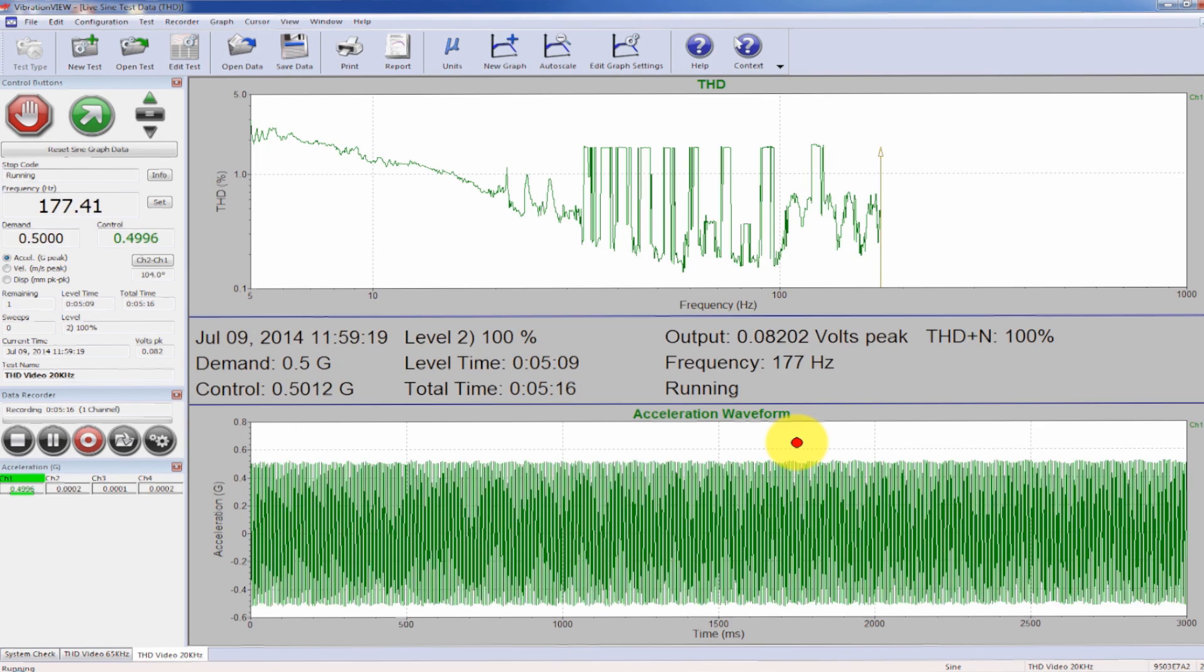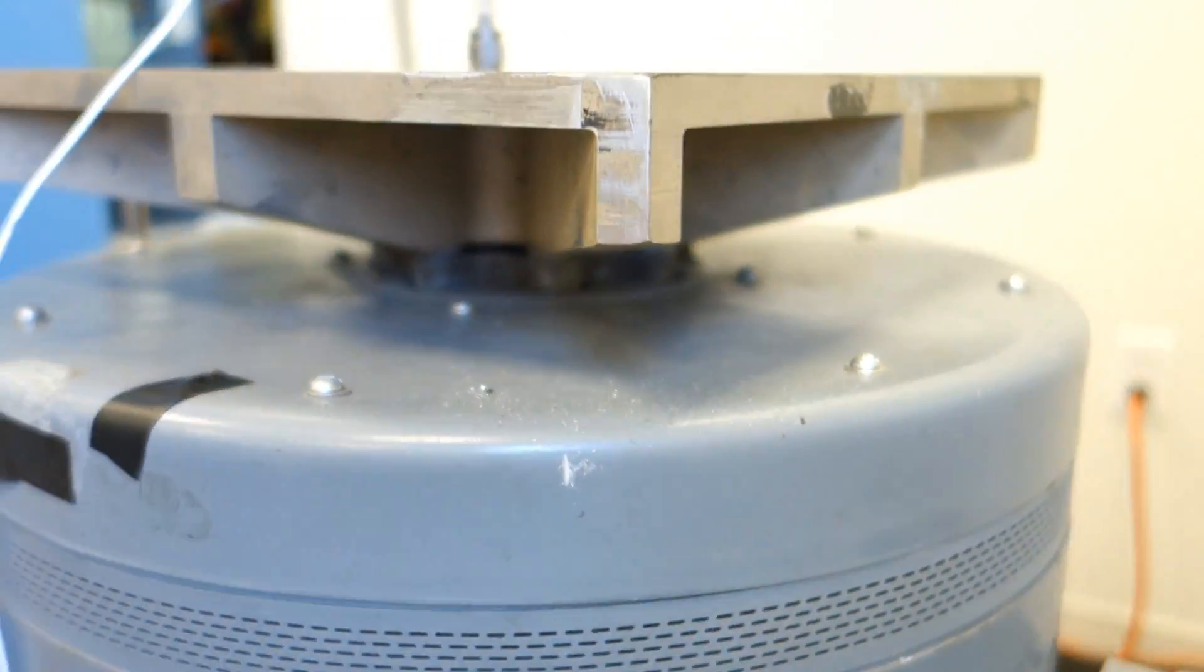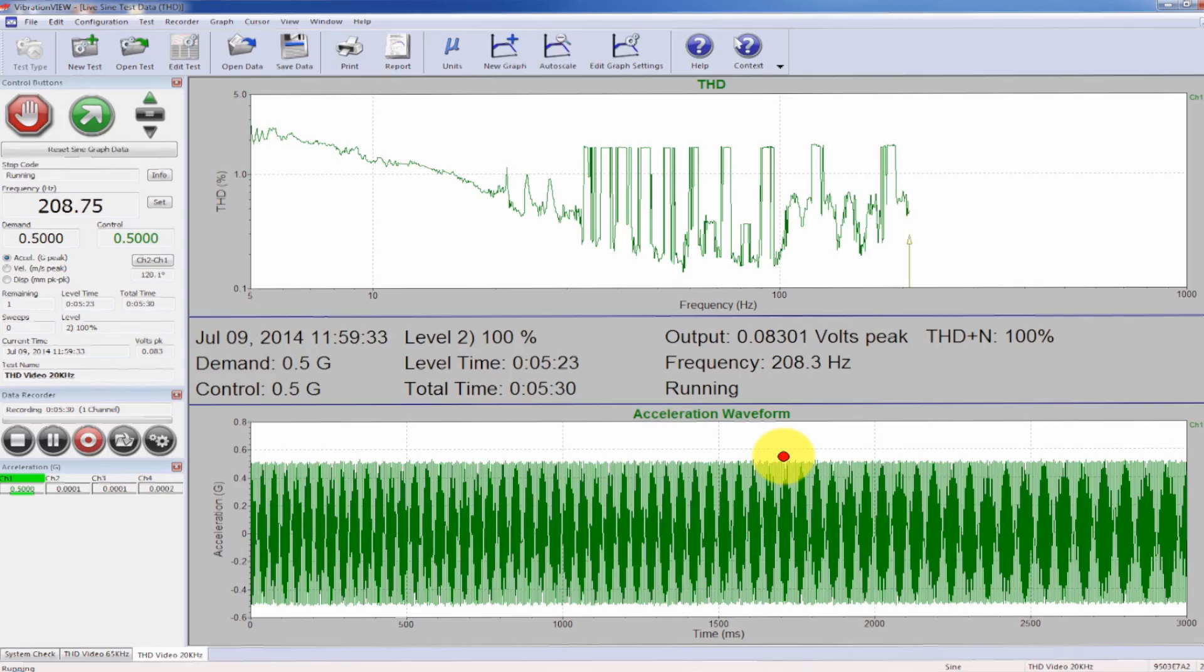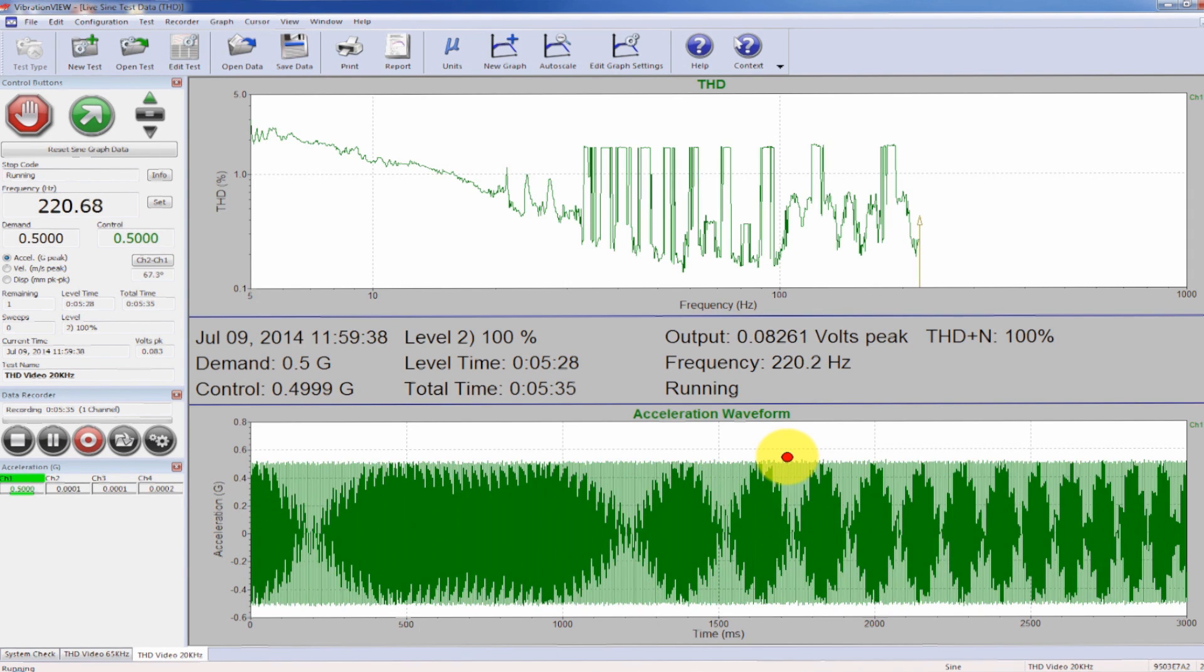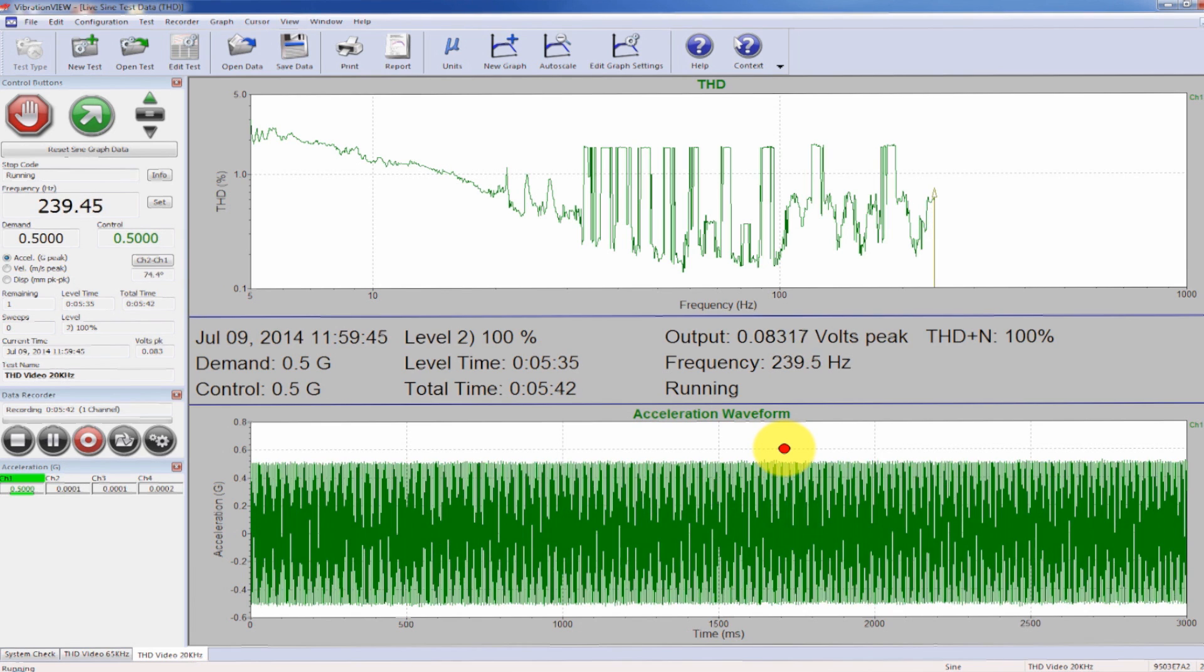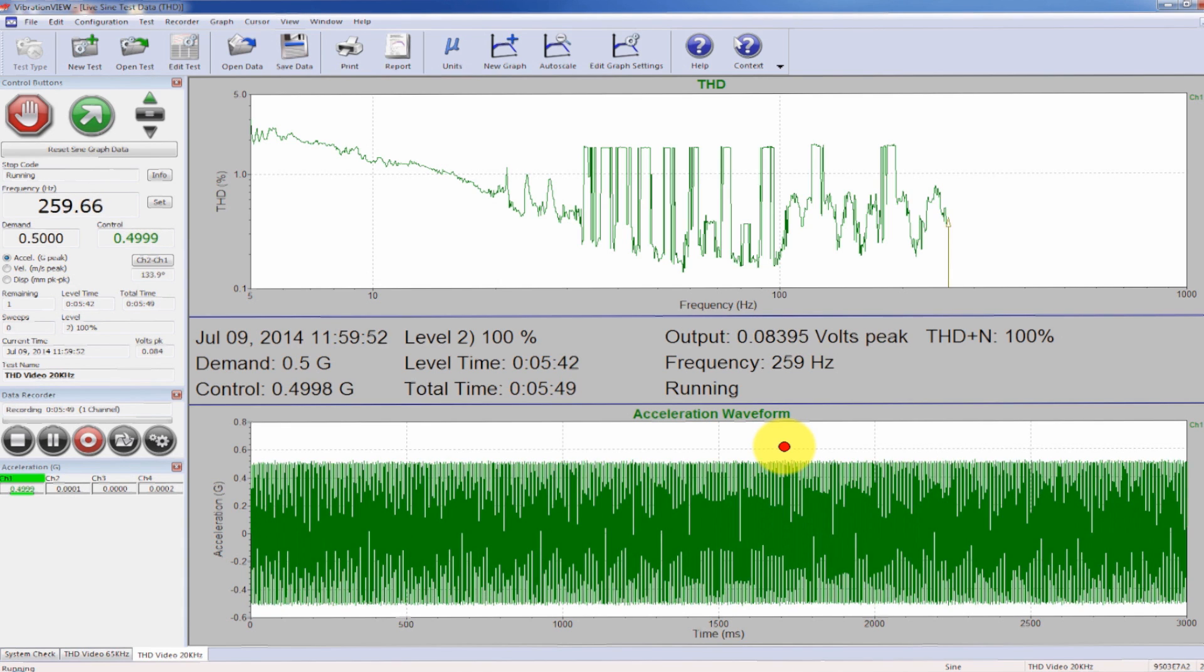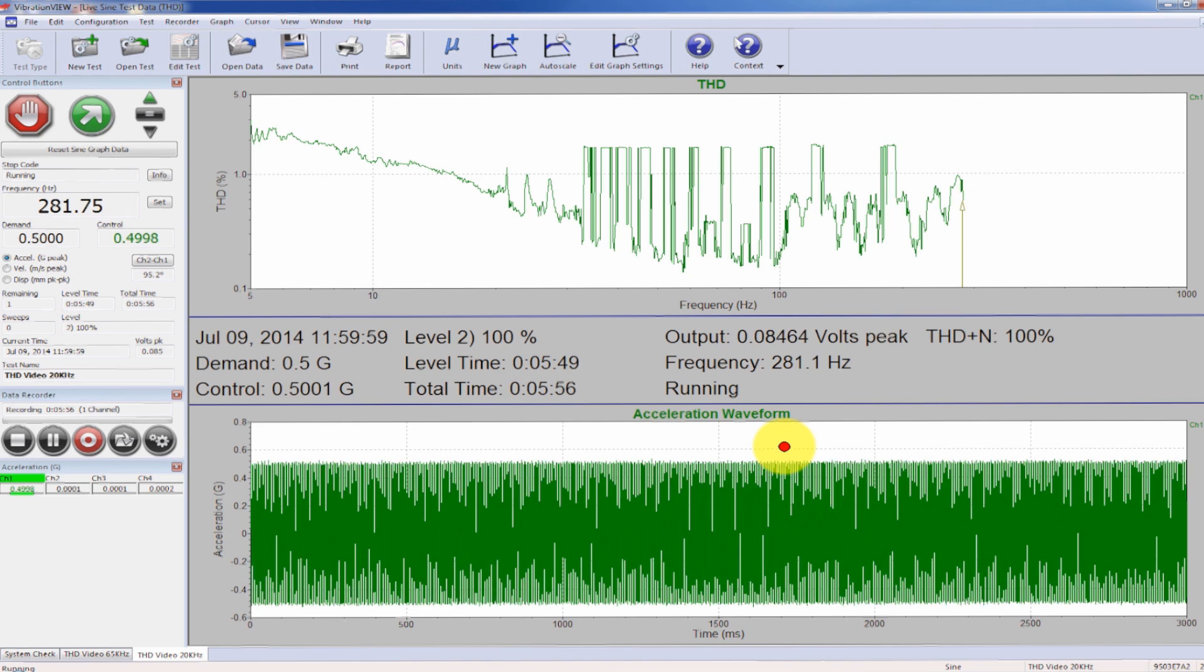I'm running this with a head expander, a bare table though, so I don't have any type of product or fixturing on this. If I were to remove the head expander and run this directly on the armature, I may get even better results. You could do some comparisons by adding your fixturing and doing another sweep and determining how well that fixture is designed and how well it's transmitting those frequencies from the armature through the head expander and into the fixture and finally the product itself.